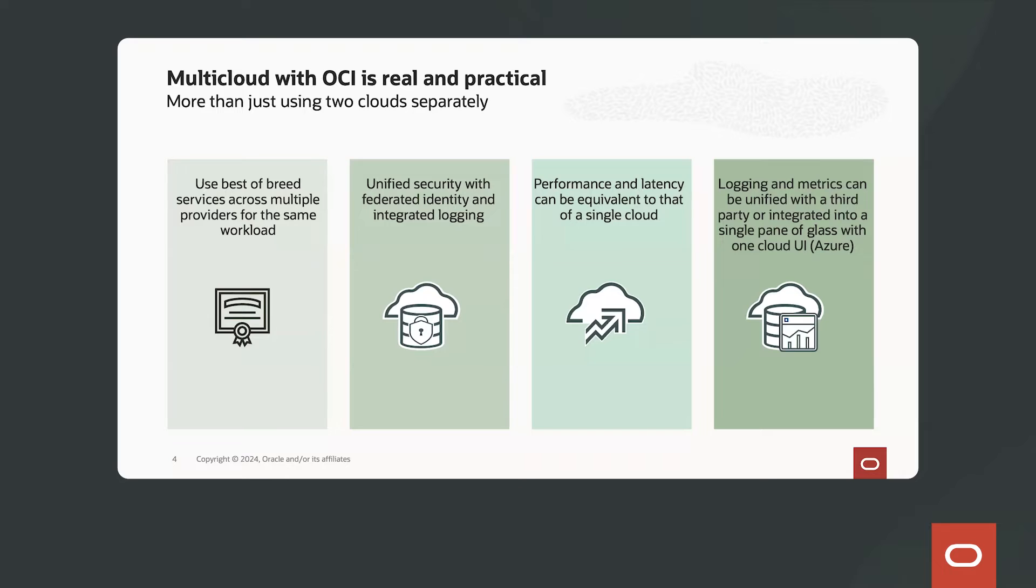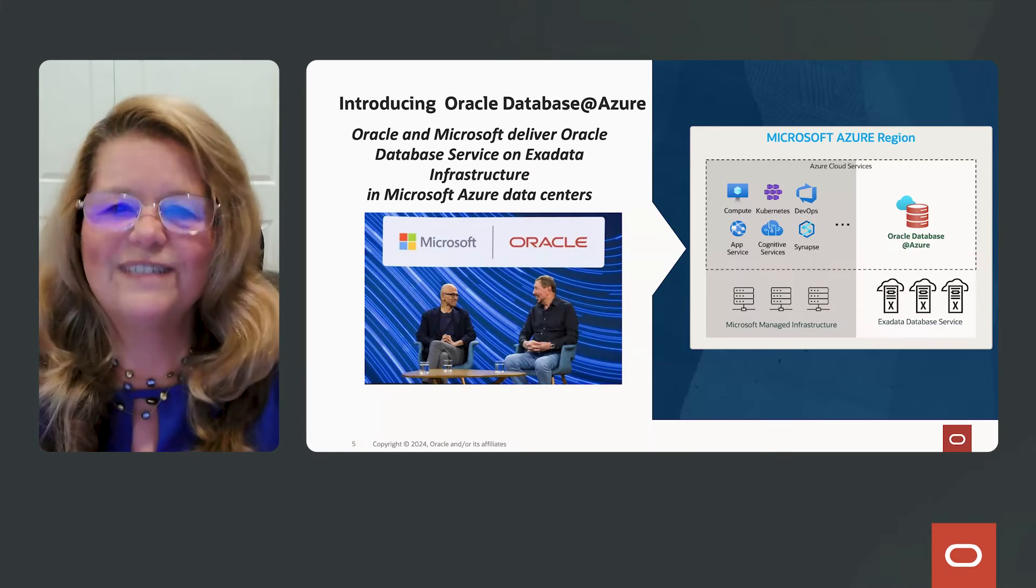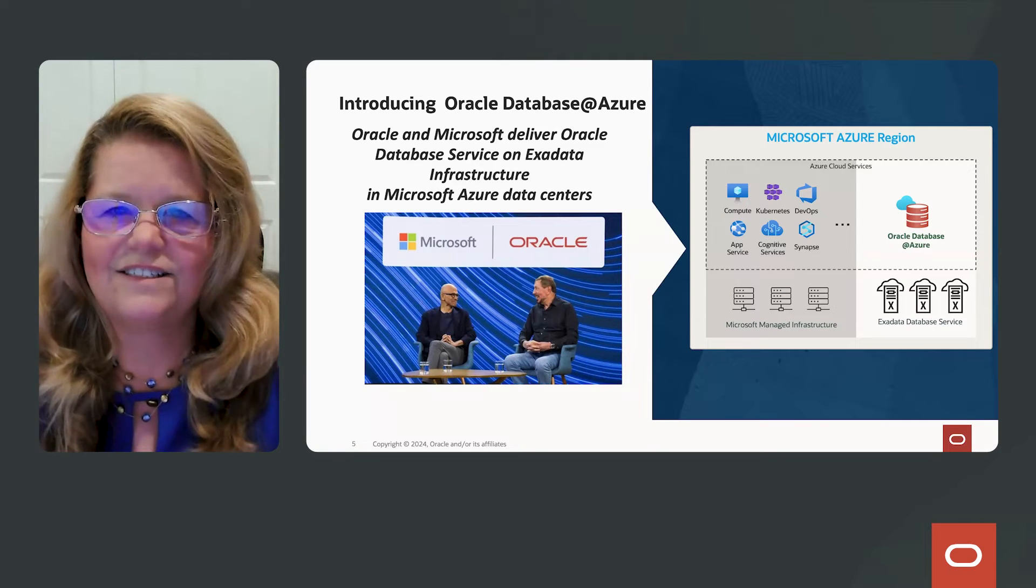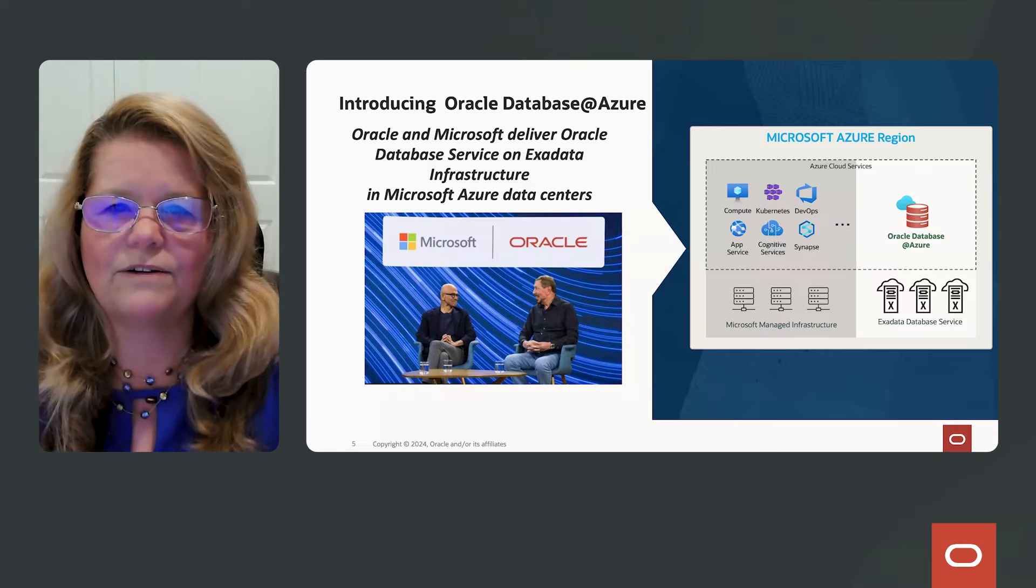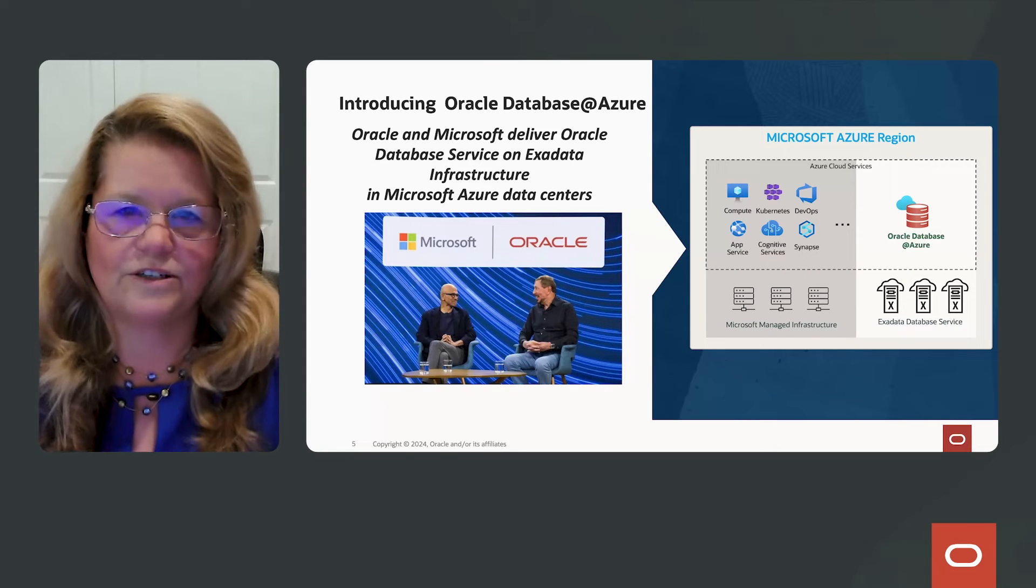And finally, logging and metrics can be unified with a third party or integrated into a single pane of glass with one cloud UI. So I'm really excited to talk to you about the Oracle-Microsoft partnership.